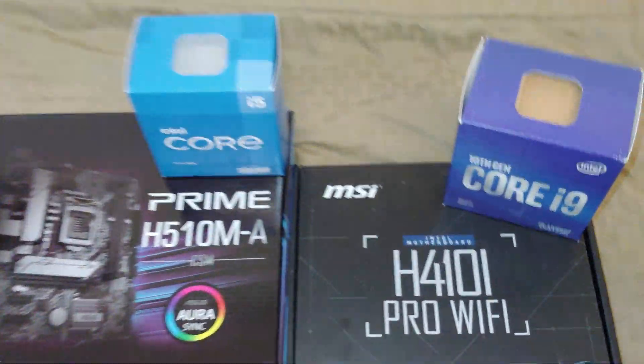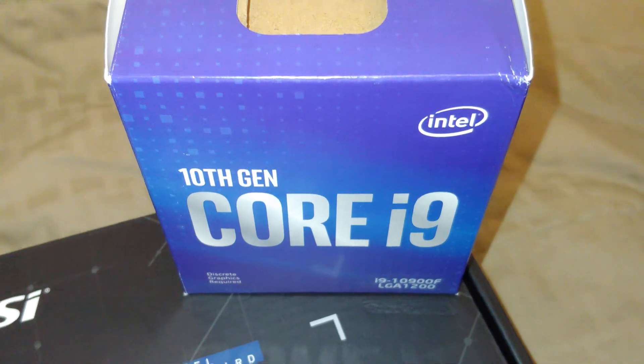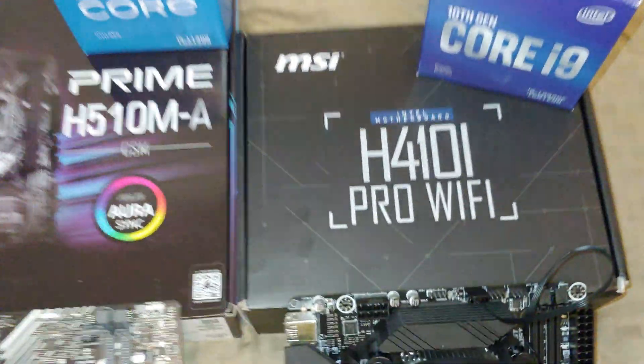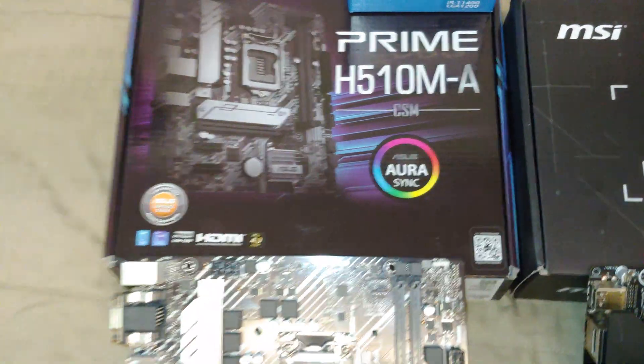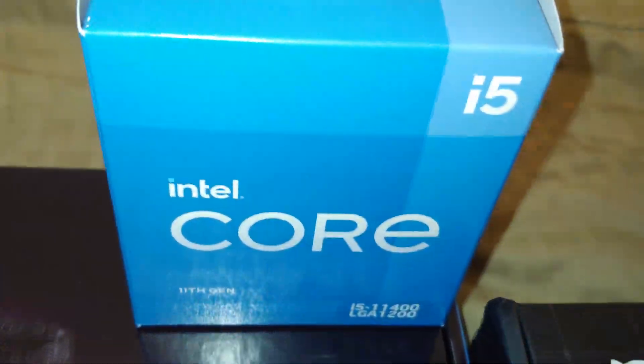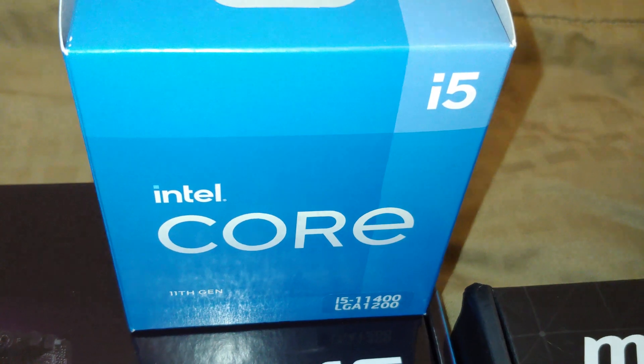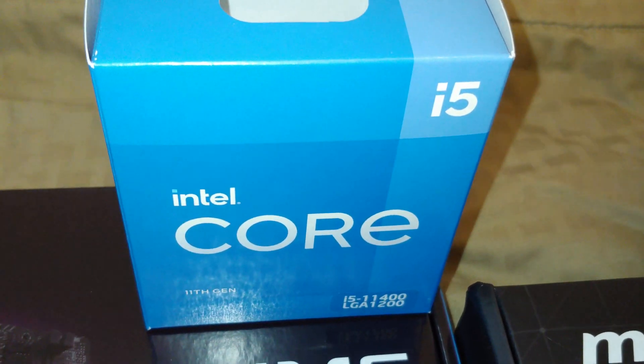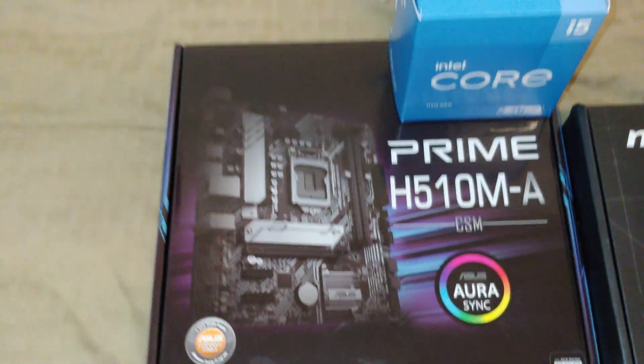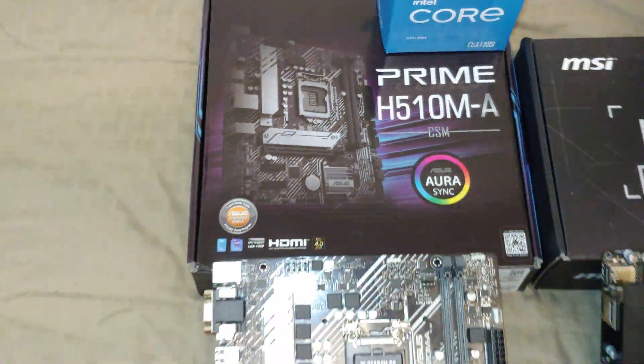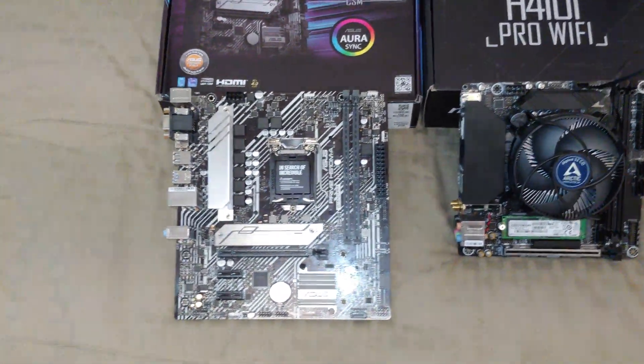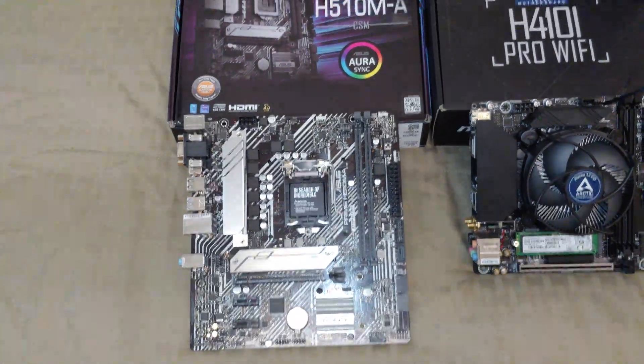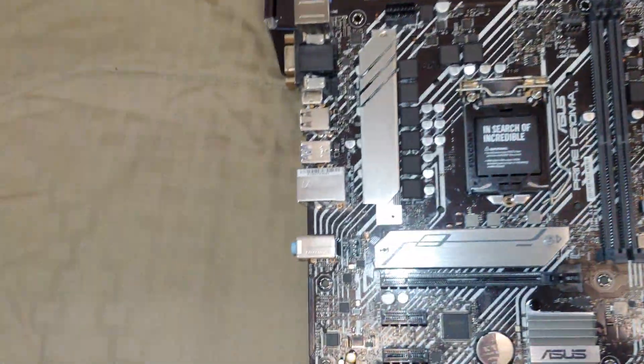So let's say we have this i9-10900F here. You could go H410 or H510. Now if I've already bought or I really want an i5-11400, which is 11th gen, I've got one choice - I can only go to this. Now if I care about PCIe 4.0 graphics cards, I've only got one choice.